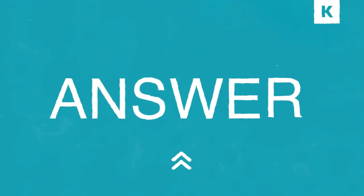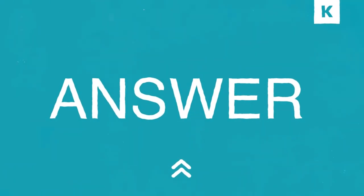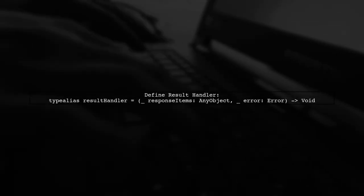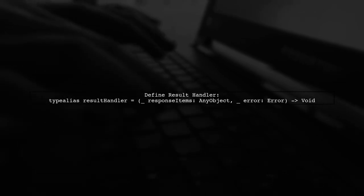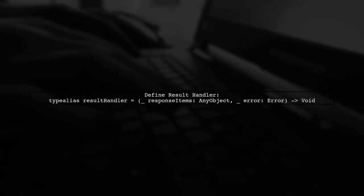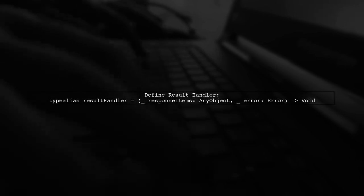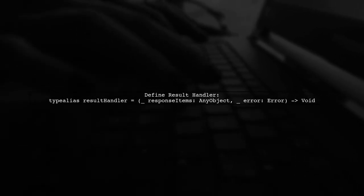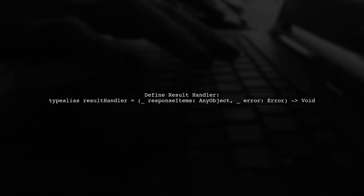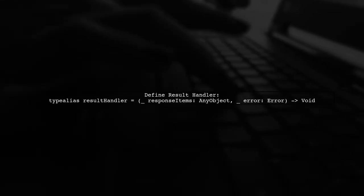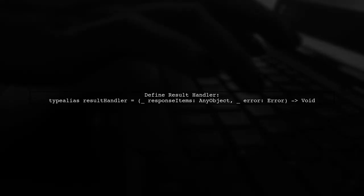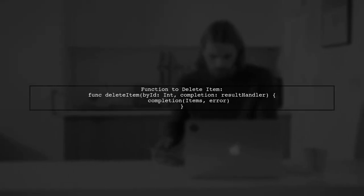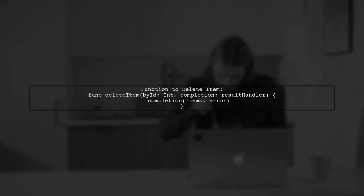Let's now look at another user-suggested answer. To handle a void success case with the result library, you can define a type alias for your result handler. In this example, the handler takes response items and an error. Next, create a function to delete an item by its ID. Call the completion handler with the items and any error that occurs.